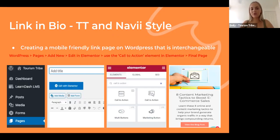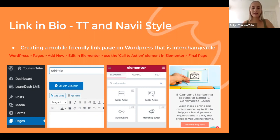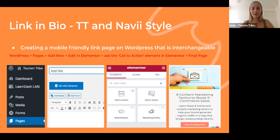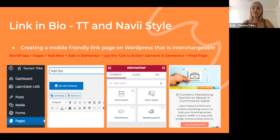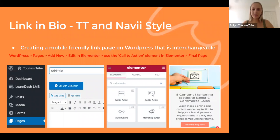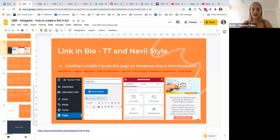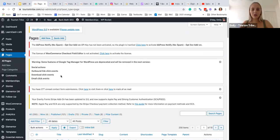So the first one that we recommend to you guys is creating a mobile-friendly link page on WordPress or whatever website builder you use, because that way it is interchangeable and mobile-friendly, which is particularly important since 99% of users go on social media on their mobiles. So having something that is mobile-friendly is really important. The same can be applied to Wix and any other websites.